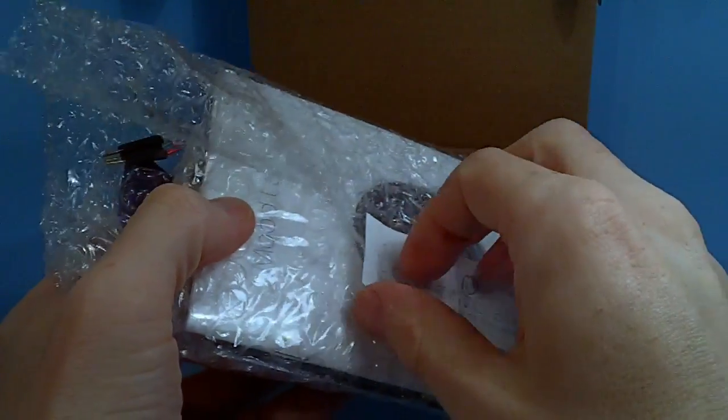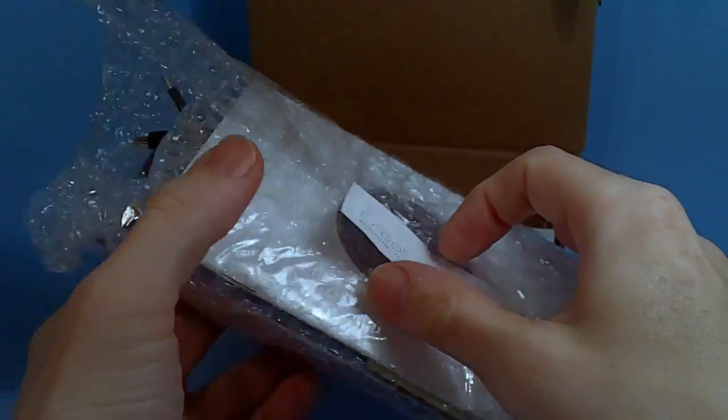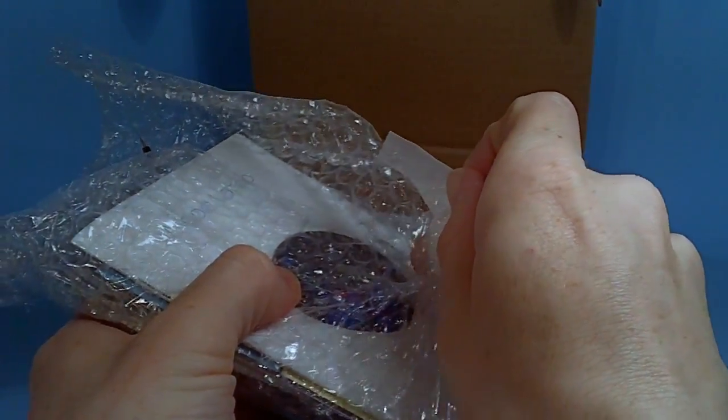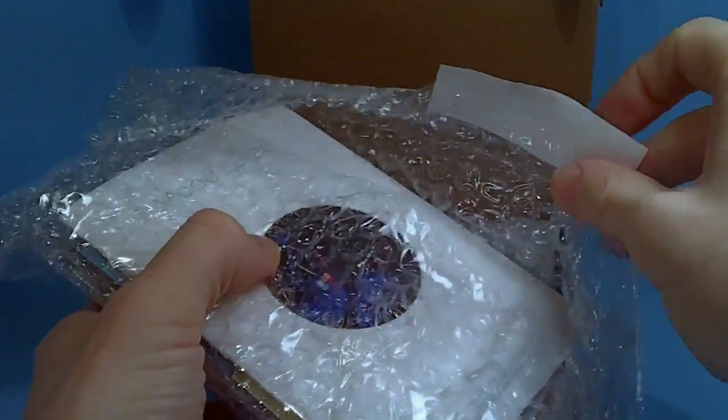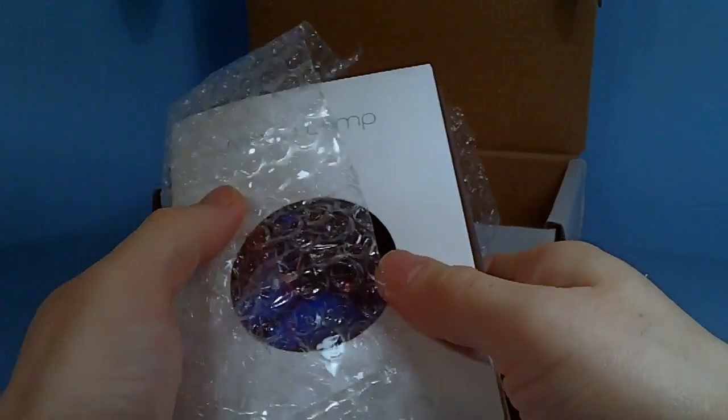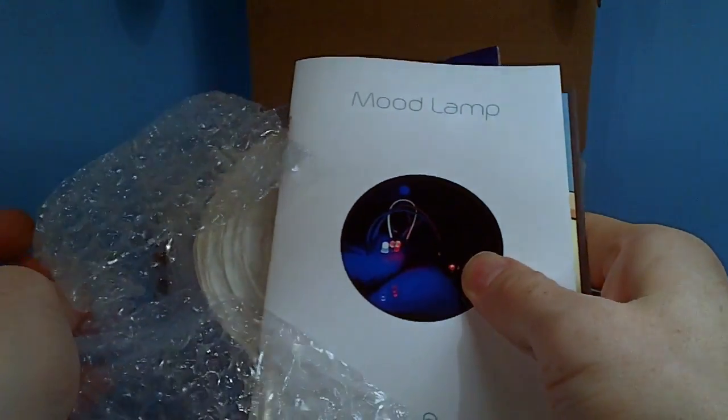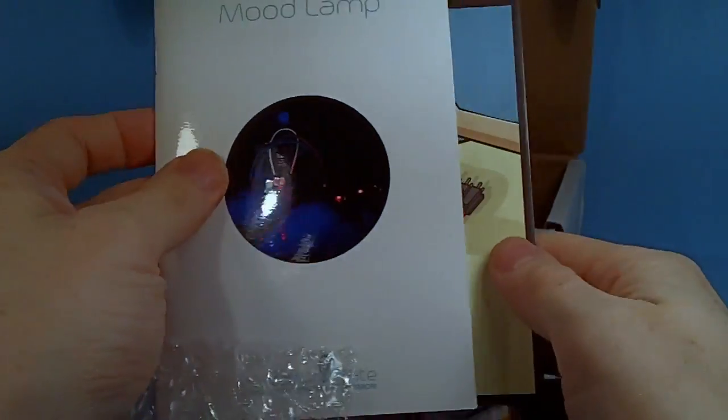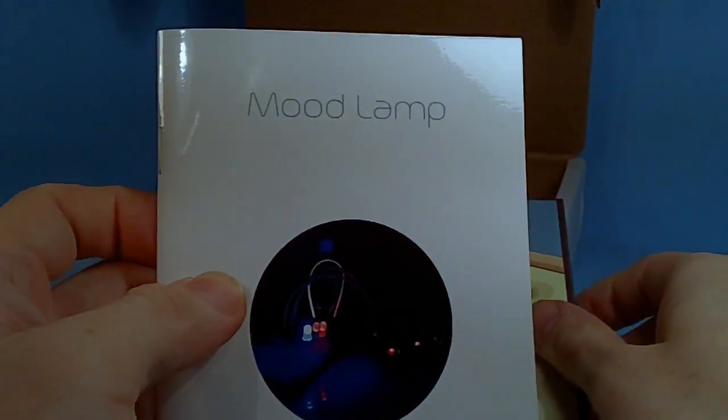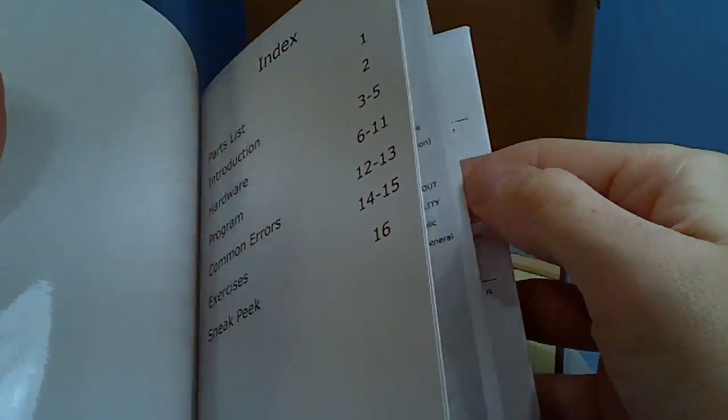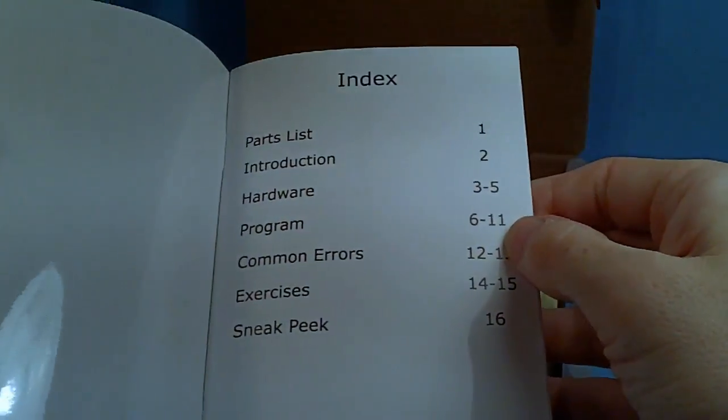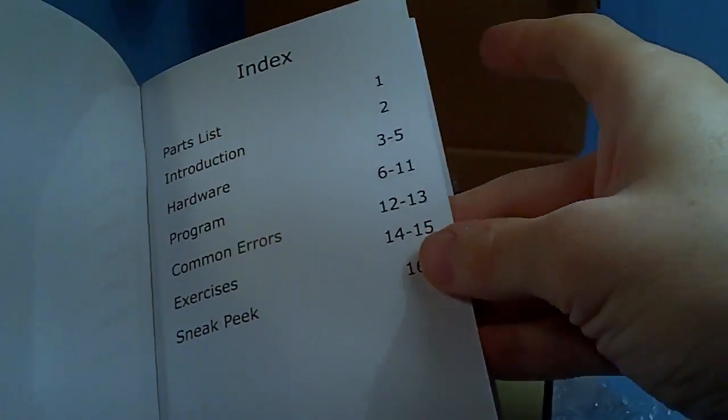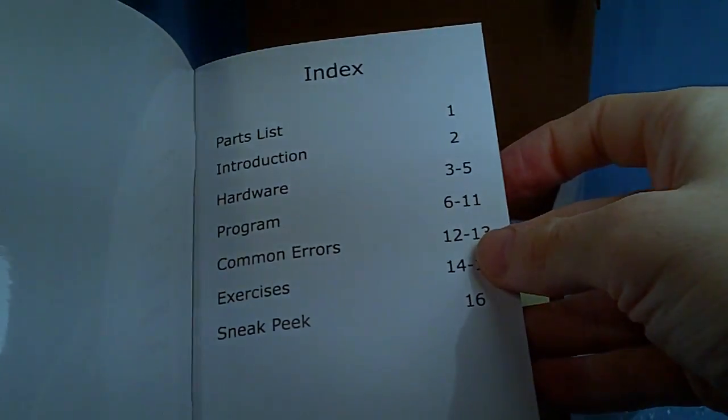Inside you get the instruction booklet which is very thick paper, and then you get all the components. I don't know, I'm not very good with electronics and stuff, but it's basically pretty straightforward on what you have to do.